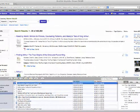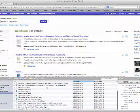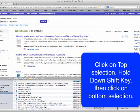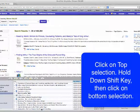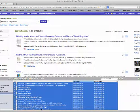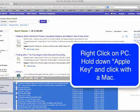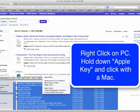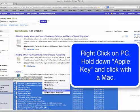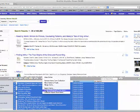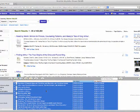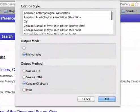Now, I'm going to click on the top one, and then I'm going to go down to the bottom, and I'm going to hold down the Shift key and click on the last one. That highlights all of them. Then I'm going to right click, and I'm going to choose Create Bibliography from Items. Click.